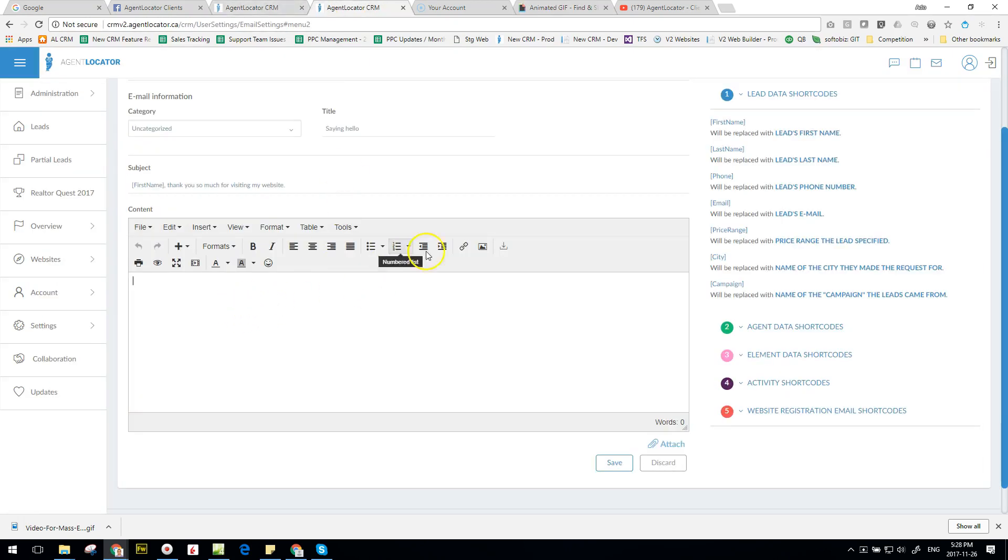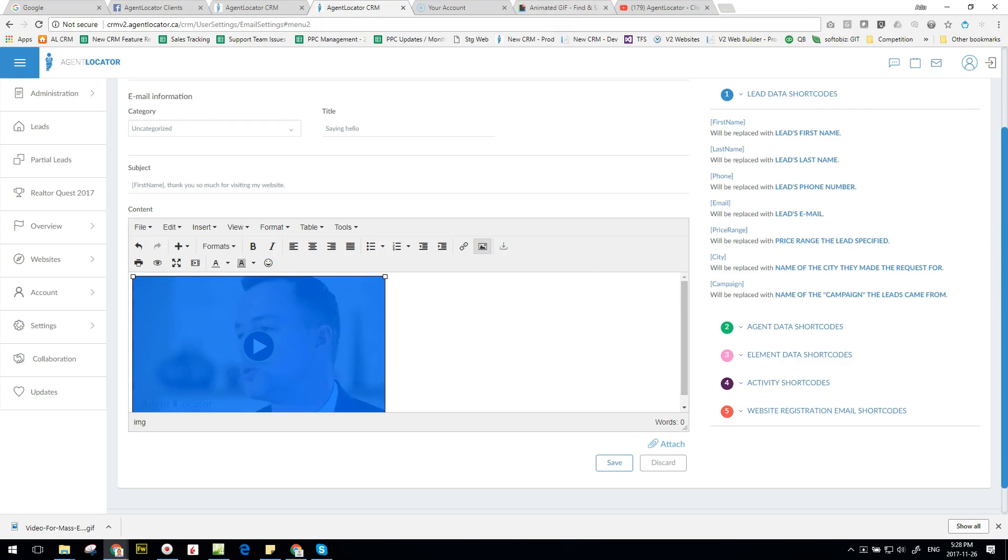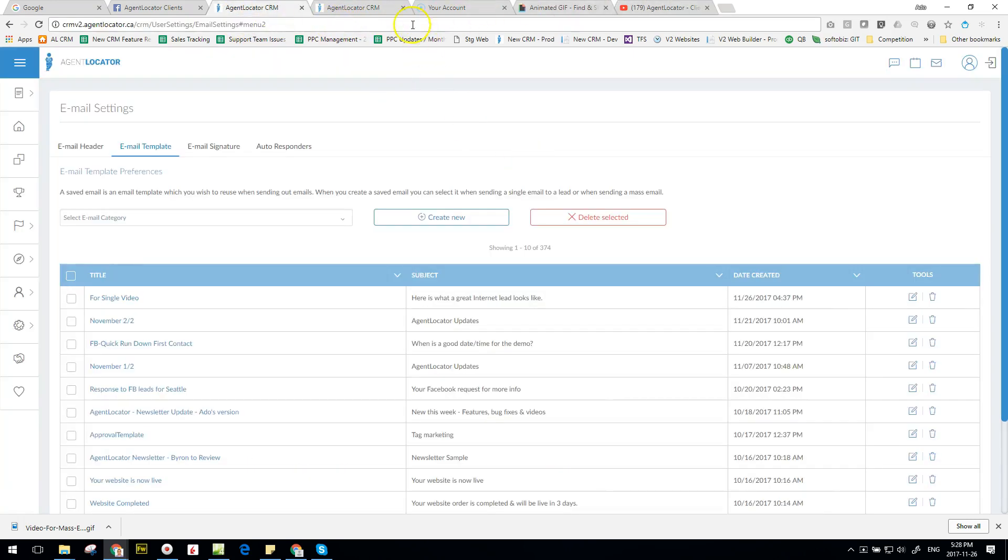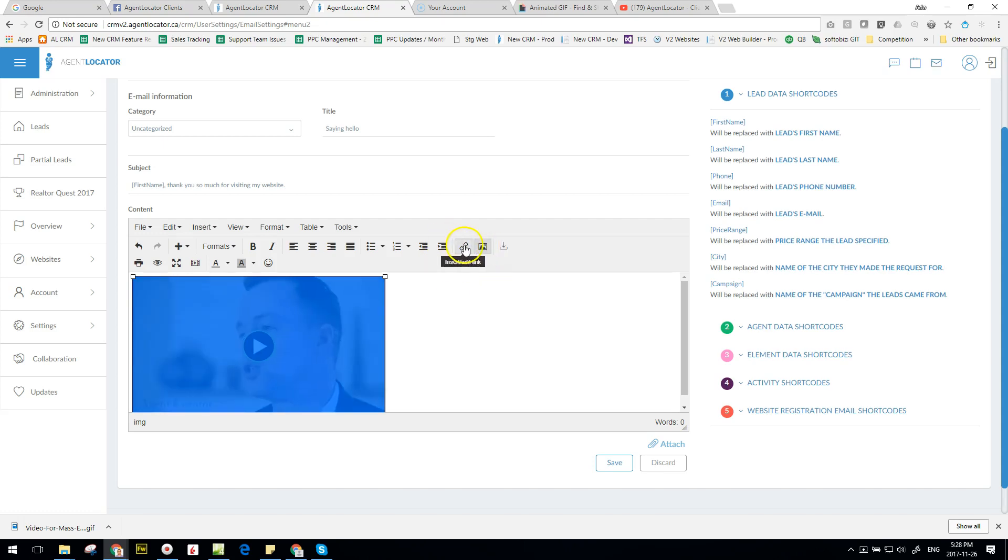Go to our video, copy. And our template, click on the video, click on link URL, say okay.